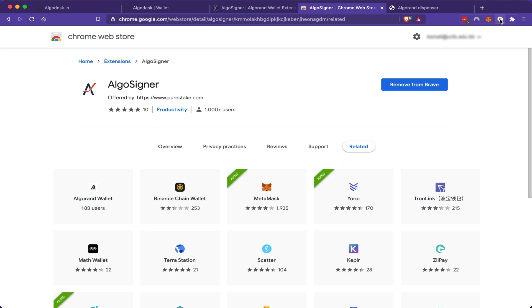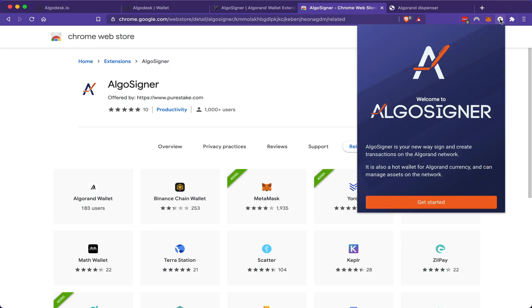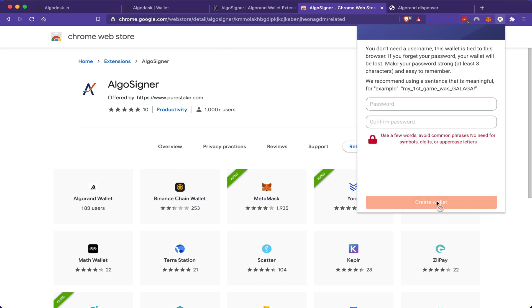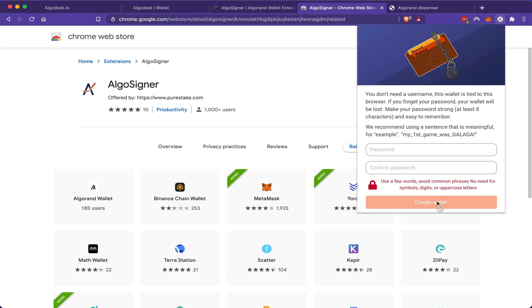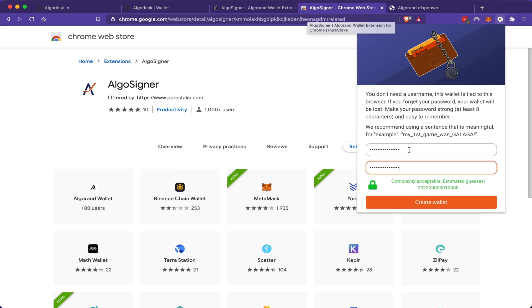Once I click it for the first time, I'll be asked to get started and create a new account. I must first create a strong and secure password, and then click create wallet.